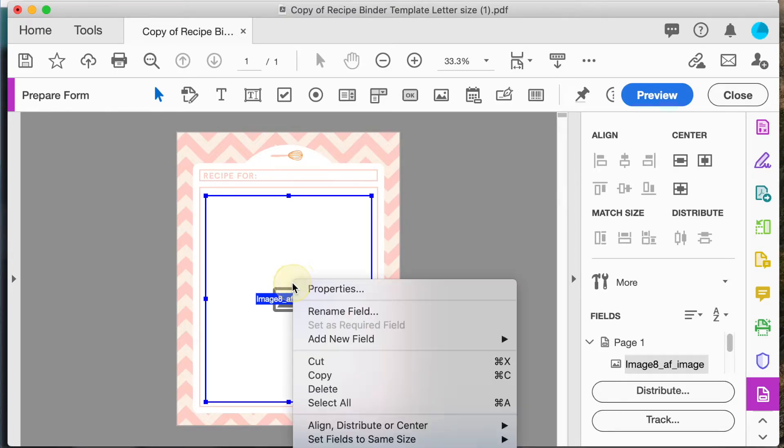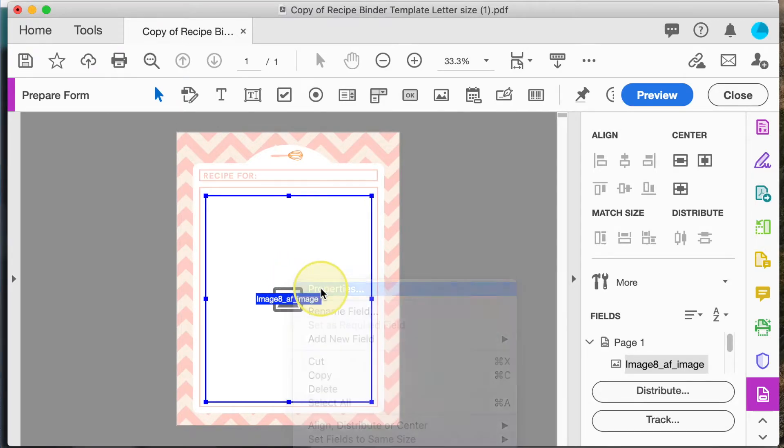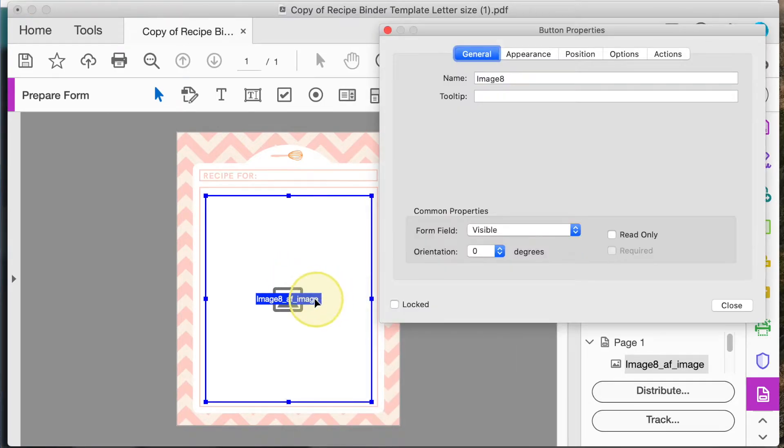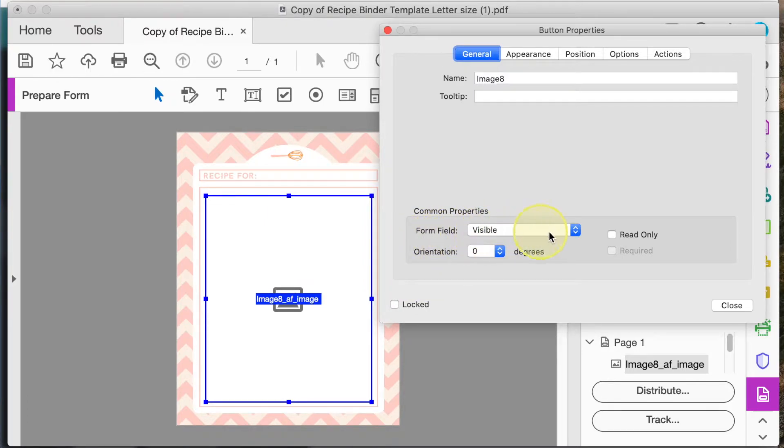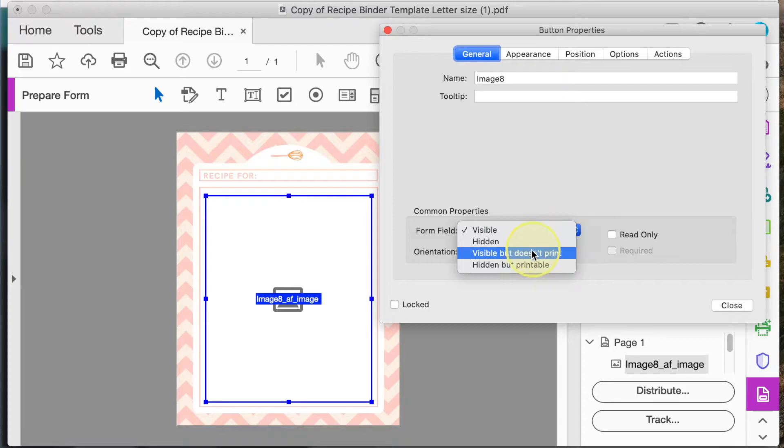Then right click to access the properties. And then here in common properties we want to change the form field from visible to visible but doesn't print.